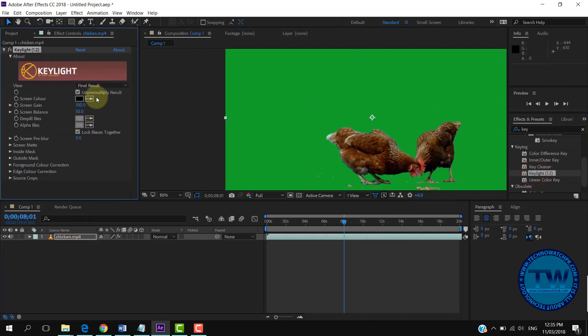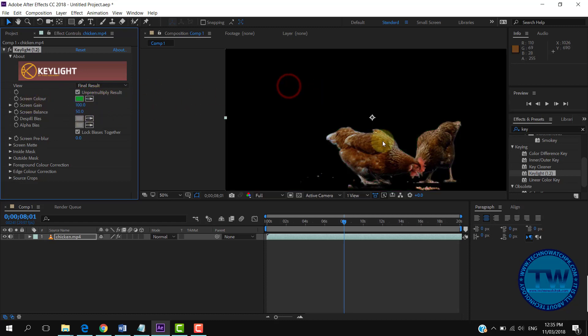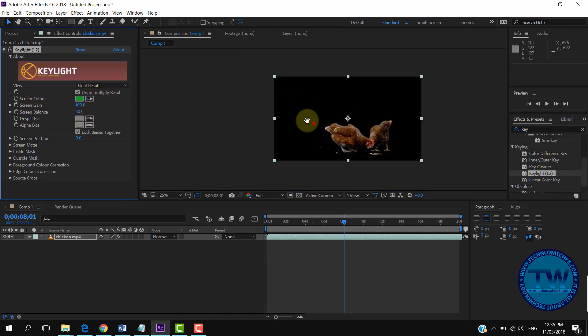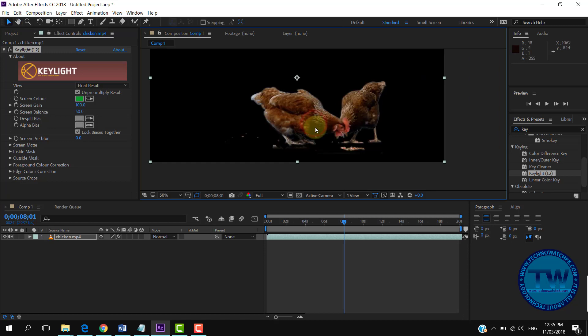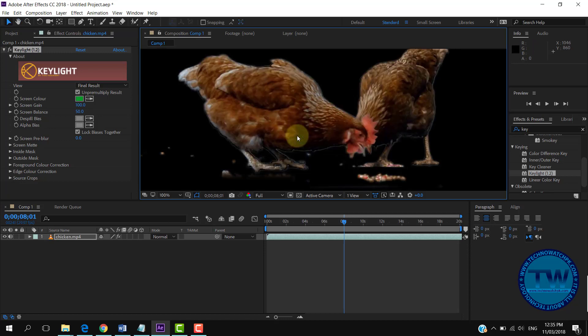Again I am selecting the eyedropper tool and clicking on the green color to remove it. Now go to the settings of the Keylight effect and do adjustments until you are satisfied.